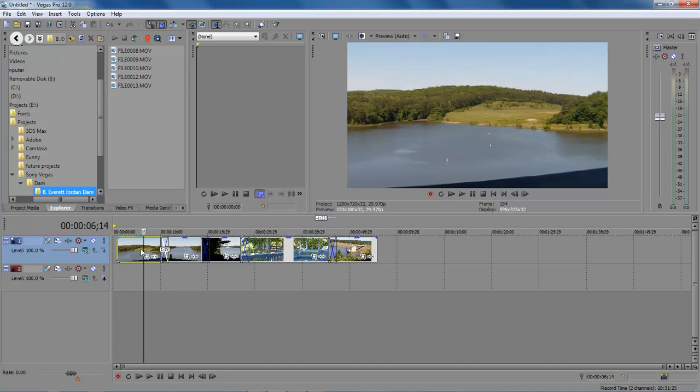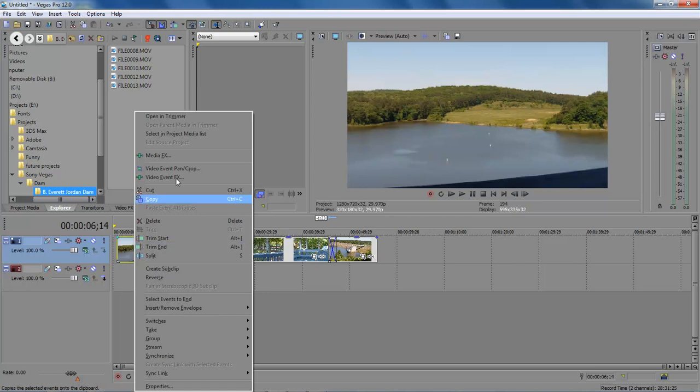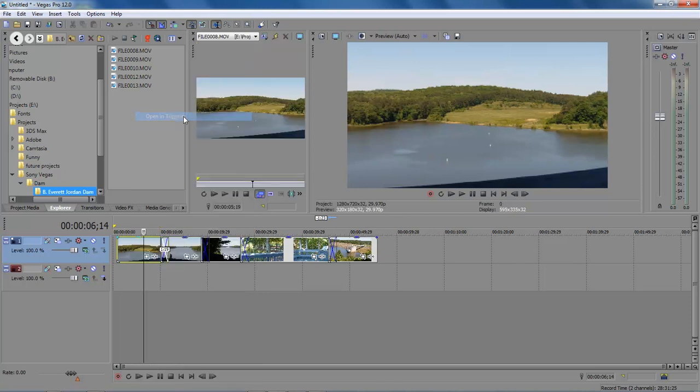What we can do is right-click on the clip that we want to do a color match with and choose Open in Tremor. It's going to open up our video inside Tremor.